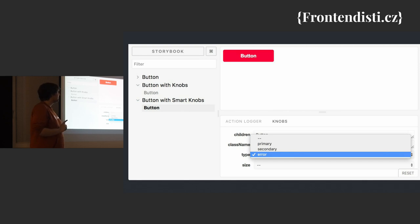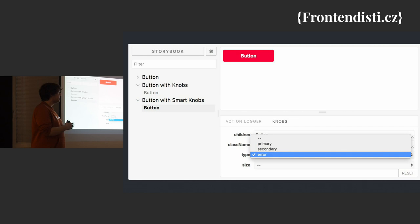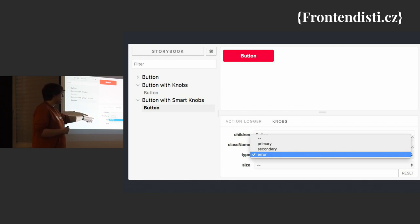Good that some of the addons are not compatible. So it is not possible to have an addon which will show you the code of the component, but you can have just knobs.